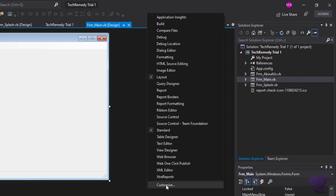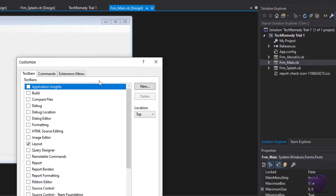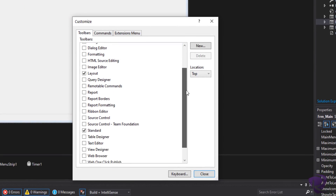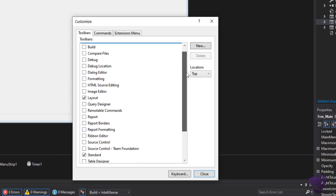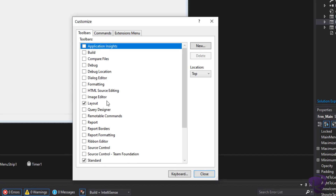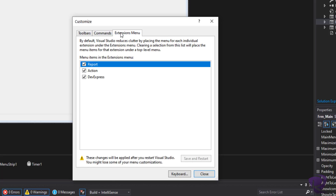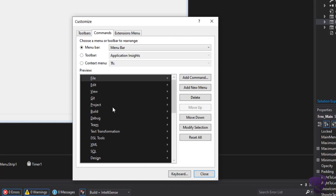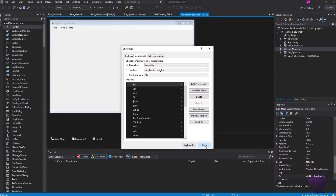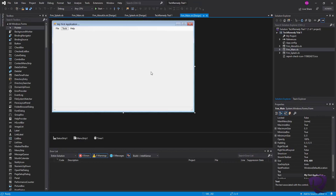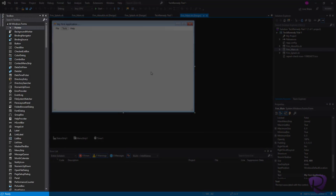We can tick the toolbar we want to view, or go to Customize and see all the available toolbars — ticking or unticking the ones we want to show or hide. We can also go to the Extensions menu and fully customize everything you see in the user interface. On the left side, by default, you will have the Toolbox.